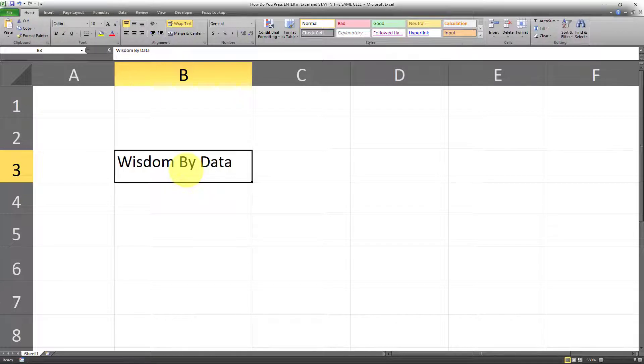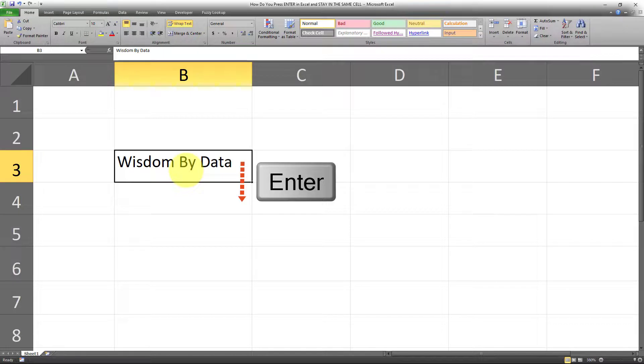As you know, when you click Enter in Excel, by default, it takes you a cell down, as so.